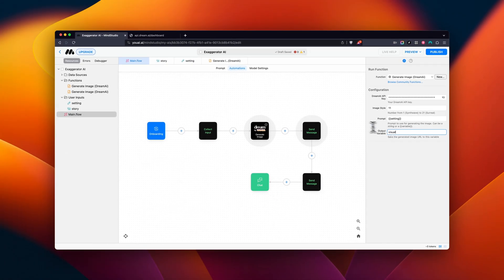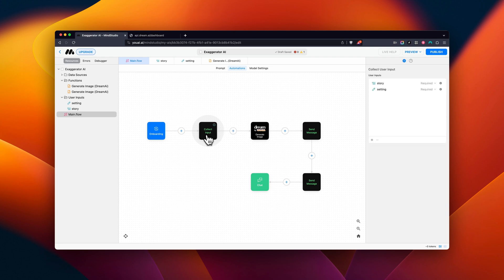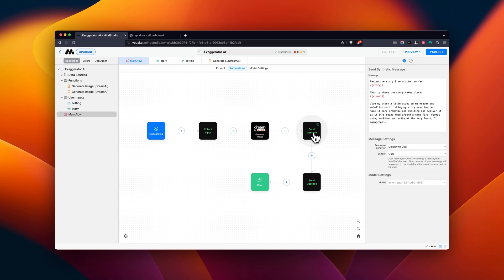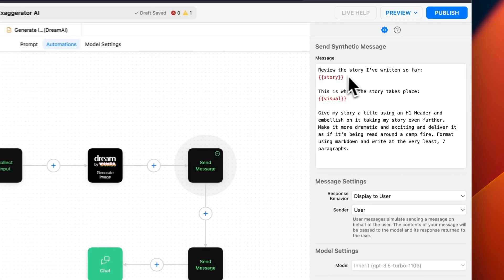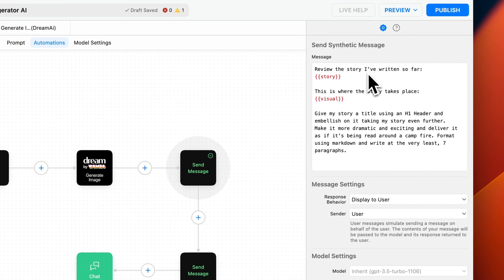I set the Collect Input block to collect both your story prompt and your setting prompt. Immediately after the Dream AI block, I set up a Send Message block. Let's call this instance a Request. This block is going to send our story and setting prompts, along with our instructions to be processed by our AI of choice.